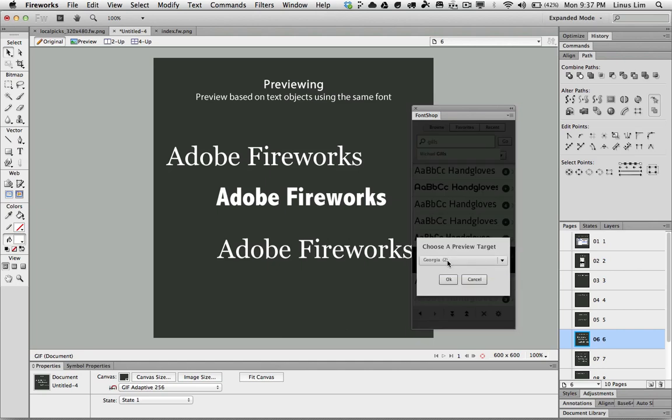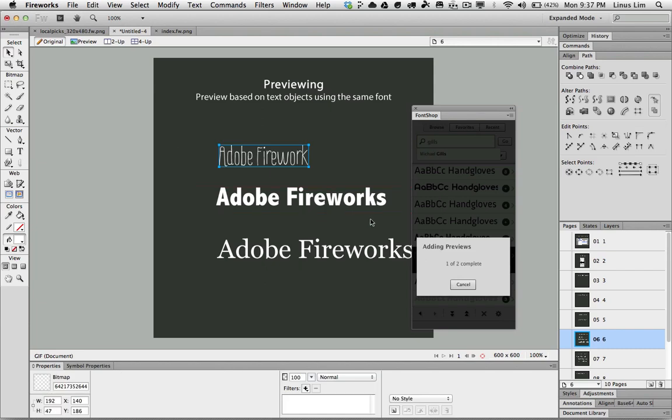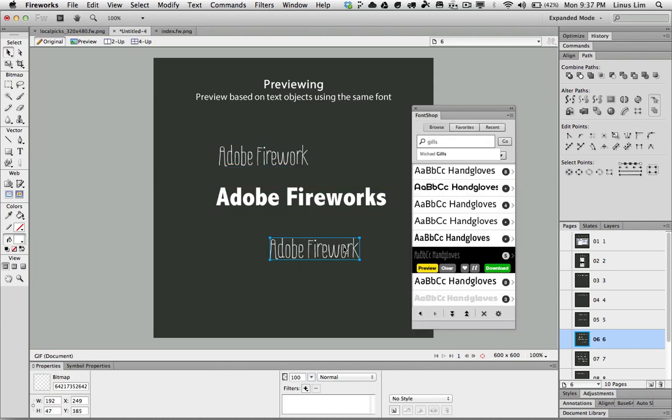So let's say I will preview using this font and select preview. This time it will search and retrieve how many fonts that I have used for Georgia. So if I click ok, these two fonts will now be rendered using the font I just chose here.